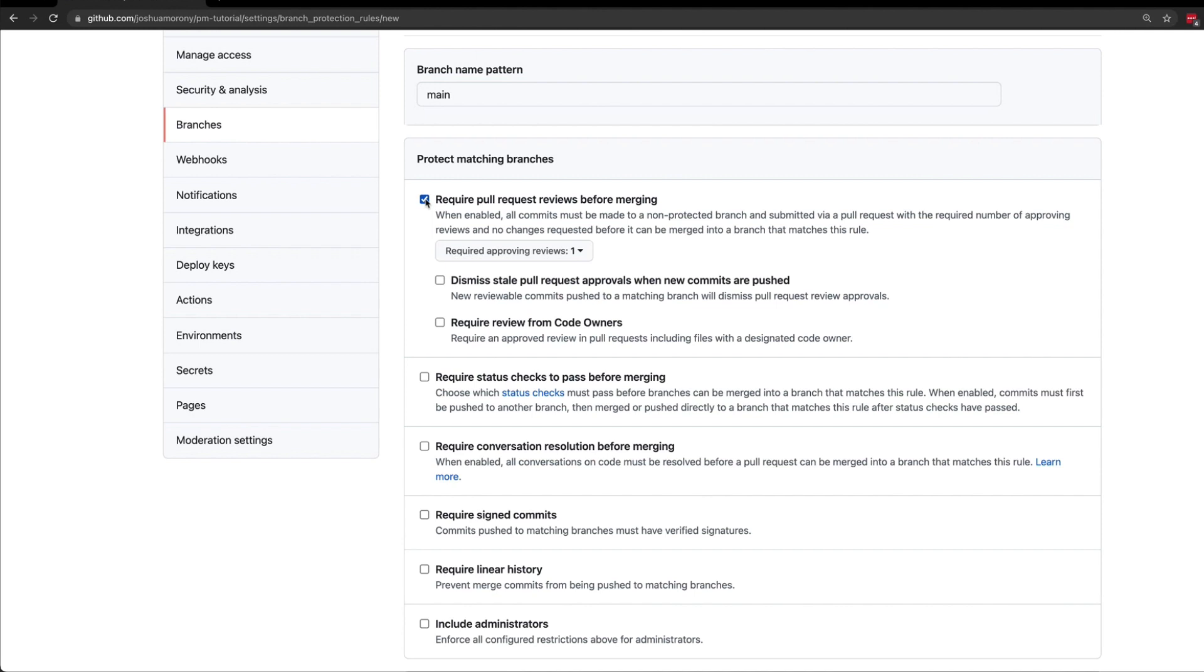So what this is going to do is enforce that for any code that is being merged into main, it is going to have to have a pull request, and that pull request is going to have to be reviewed by someone before it can be merged into the main branch.